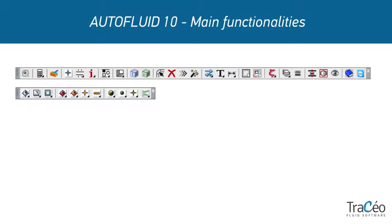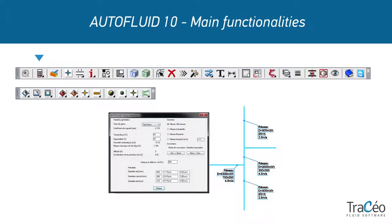We're going to explore Autofluid's main toolbar and highlight its functionalities. Autofluid allows you to dimension networks using given flow data and based on standard Kohlbrook formulas.